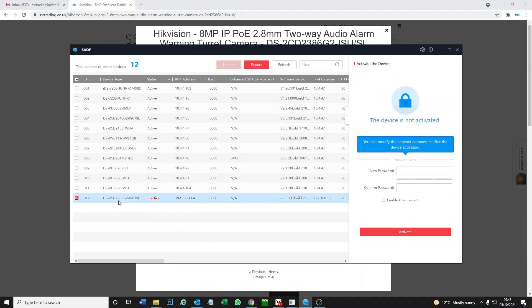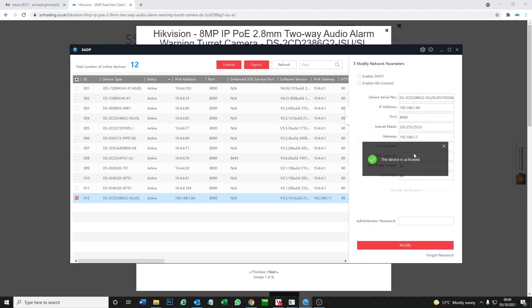It's found our camera here. It's inactive, so let's go ahead and activate it. What you need to do is give it a password and click on activate. All right, then we're good.